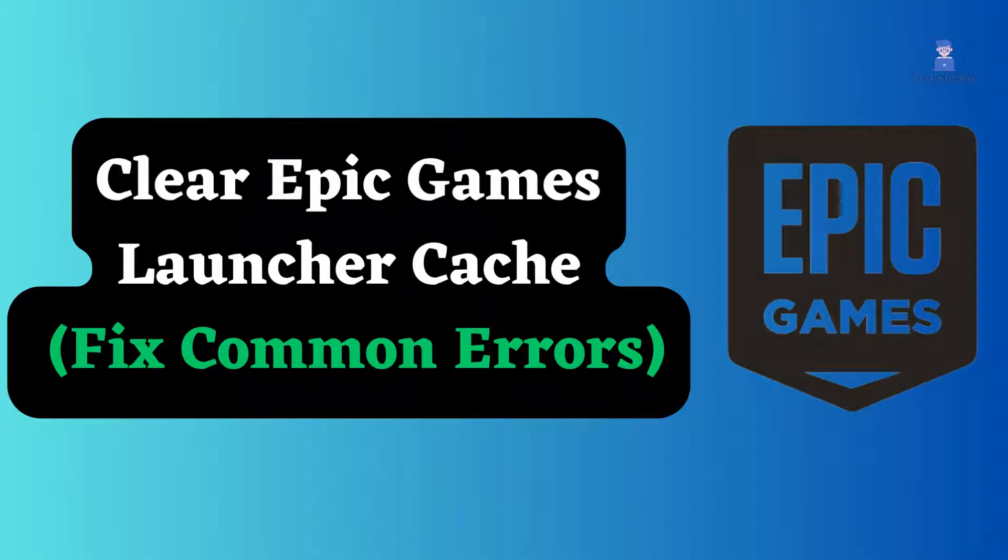In this video I will show you how to clear Epic Games Launcher cache and fix common errors related to Epic Games.